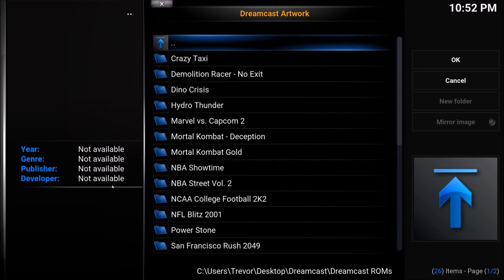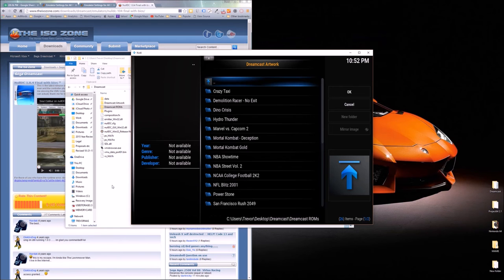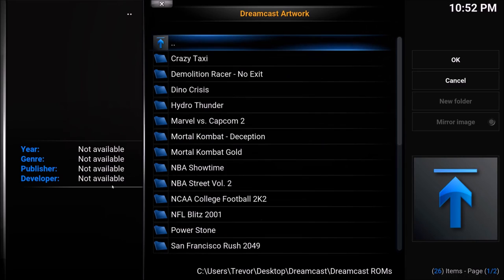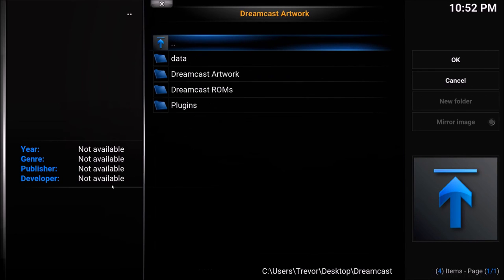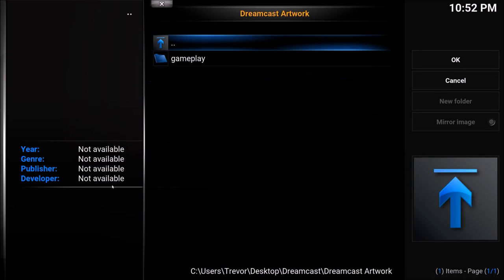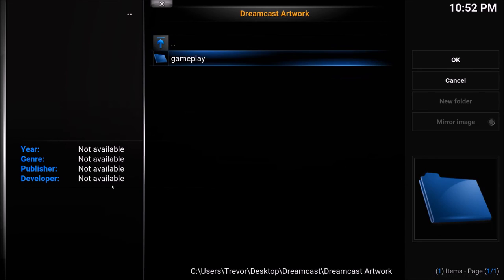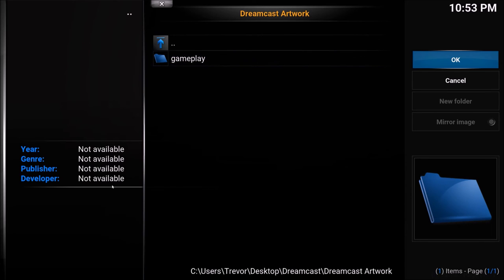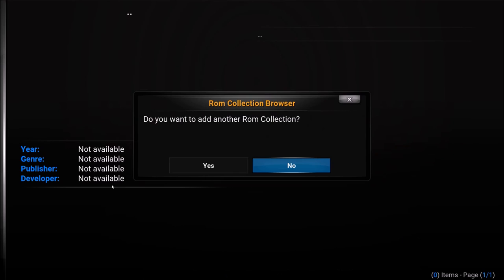And Dreamcast artwork. Remember I recommend to create an artwork file so just right click new folder in that NullDC file whatever you name it. And your artwork folder or wherever you want to put your artwork folder, just keep it clean for yourself. And then OK. So it's going to create all those folders that you saw that I deleted earlier in the video because I've already went through this scraping process. Do you want to add another ROM collection? No.